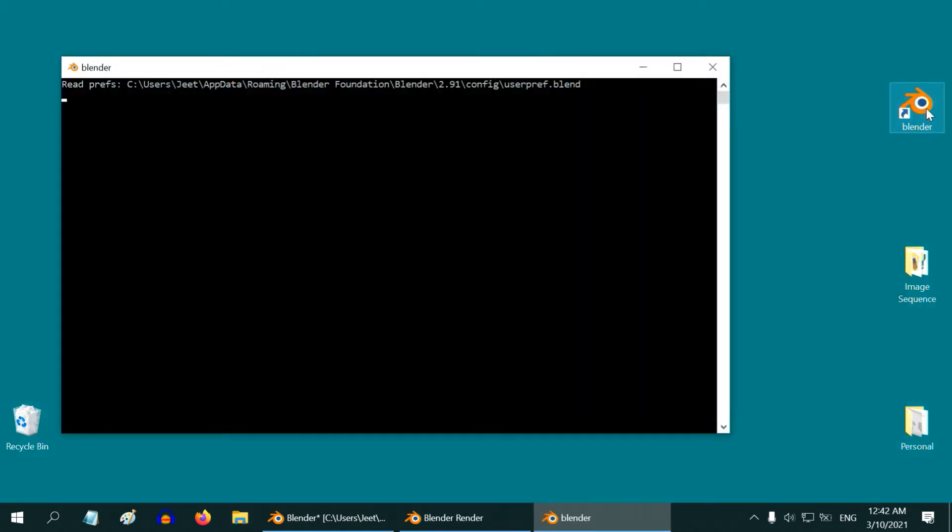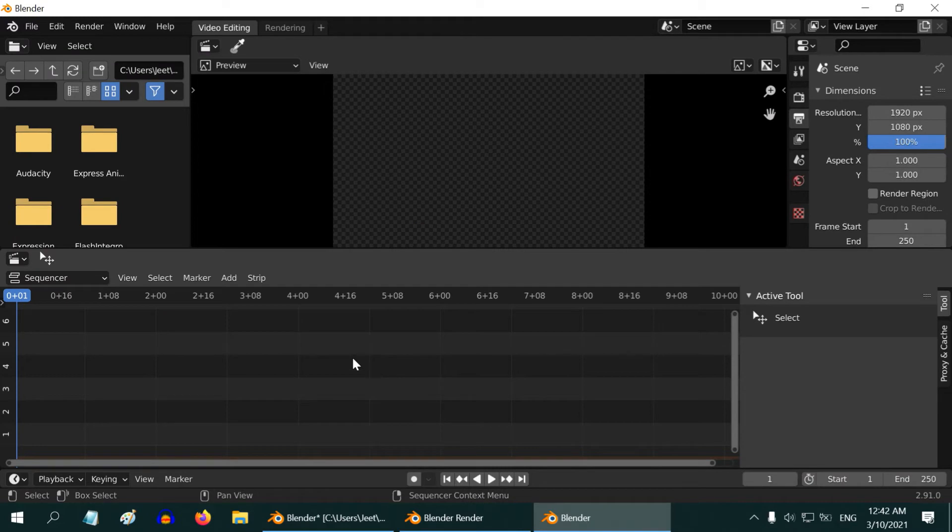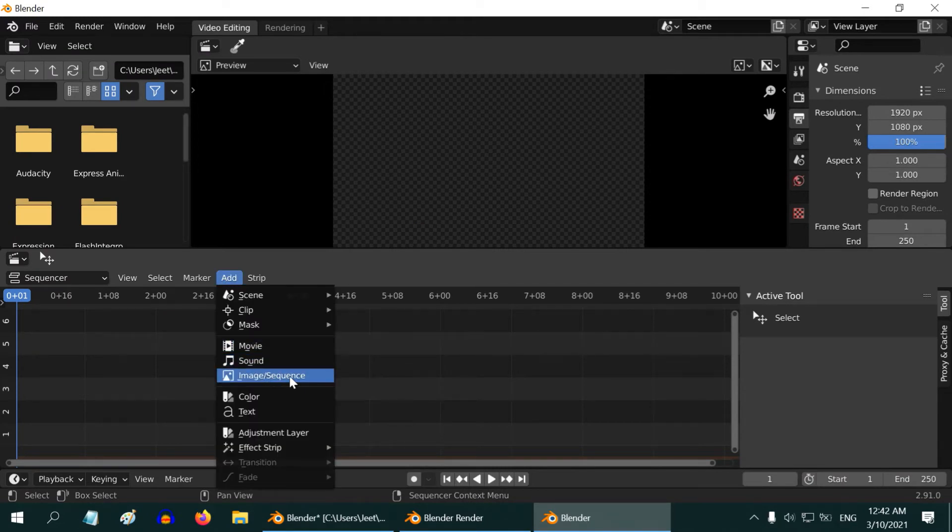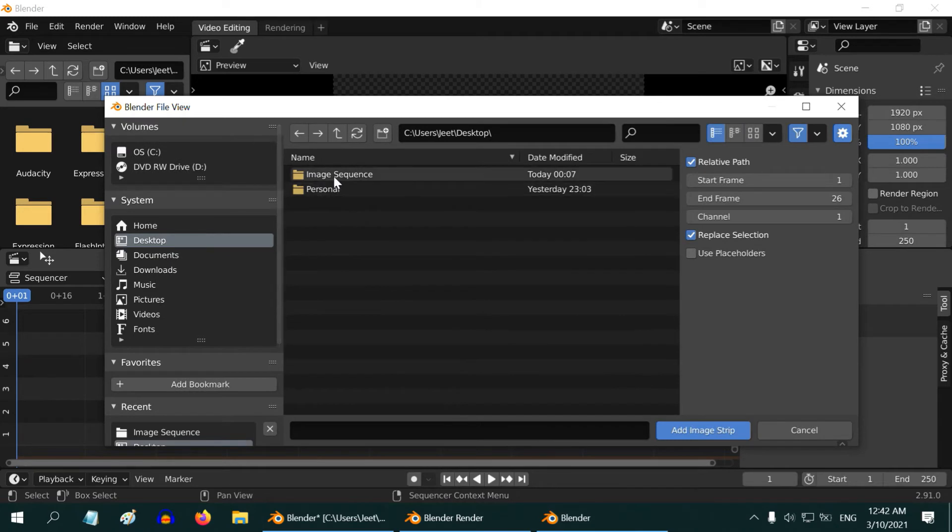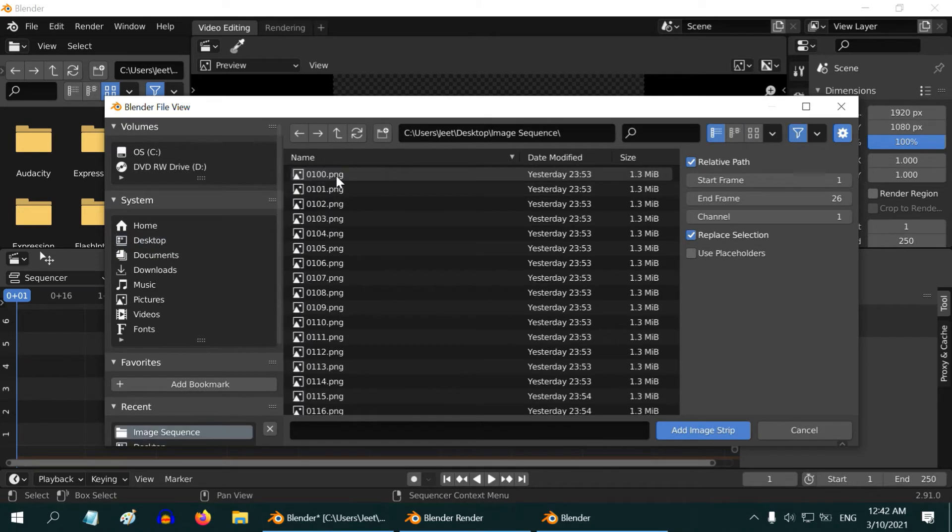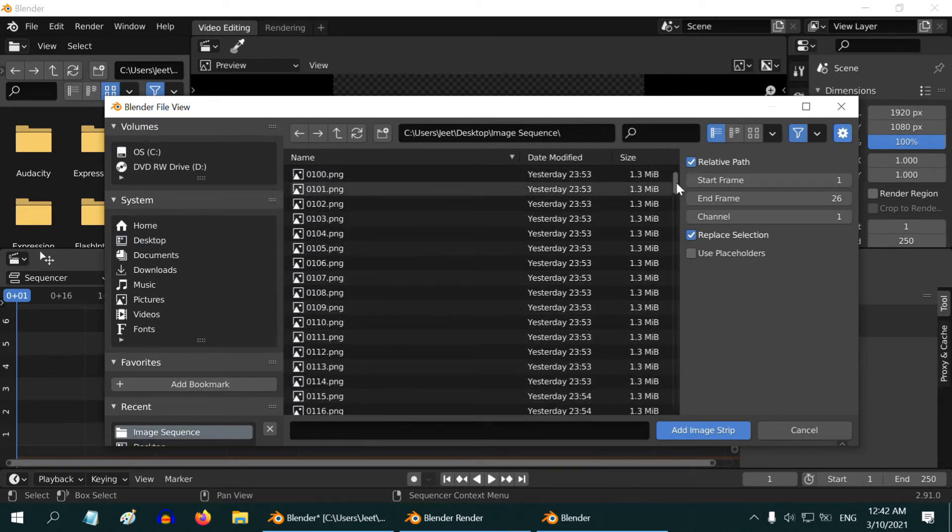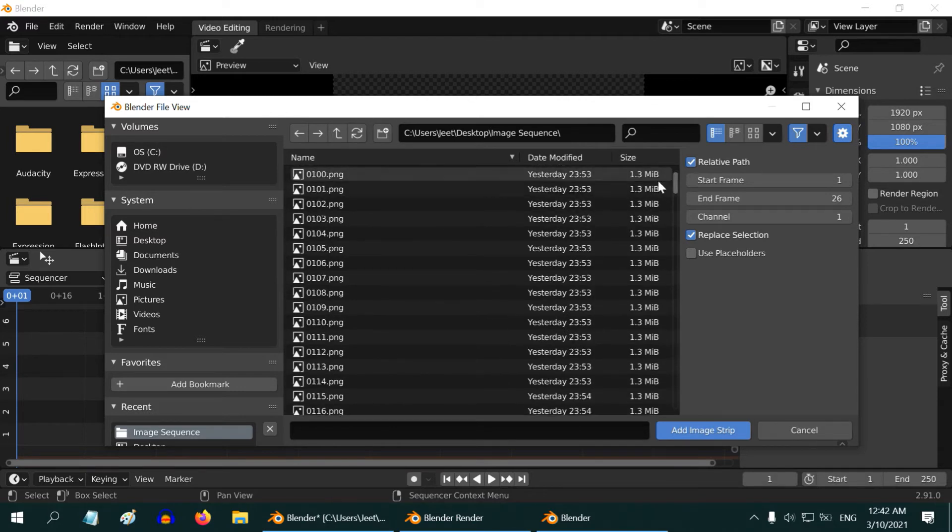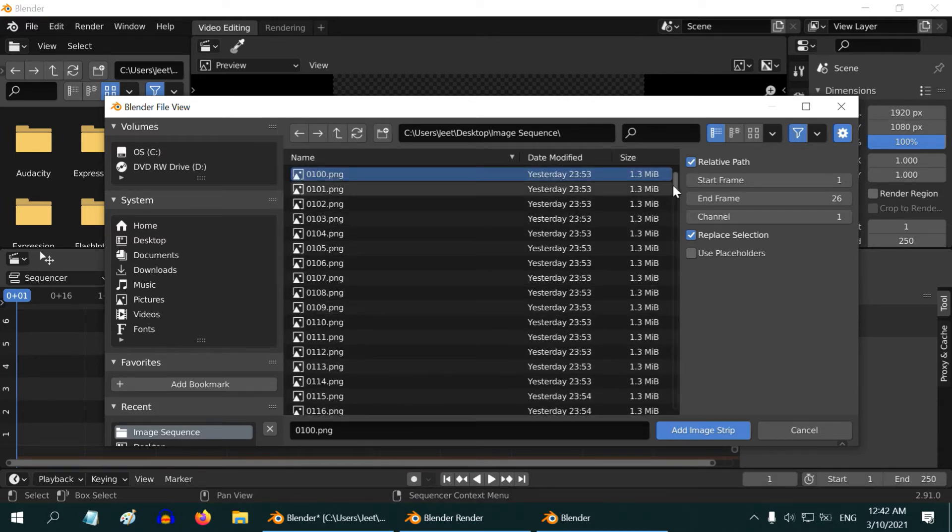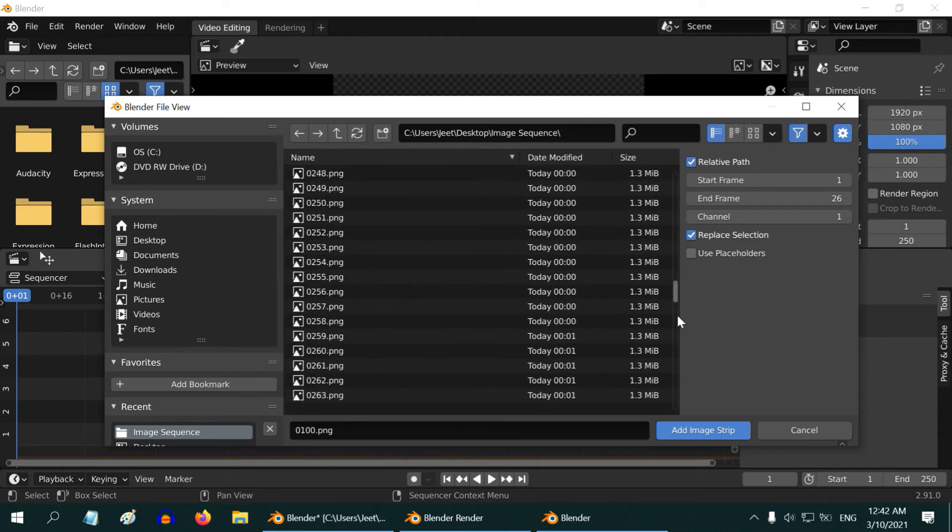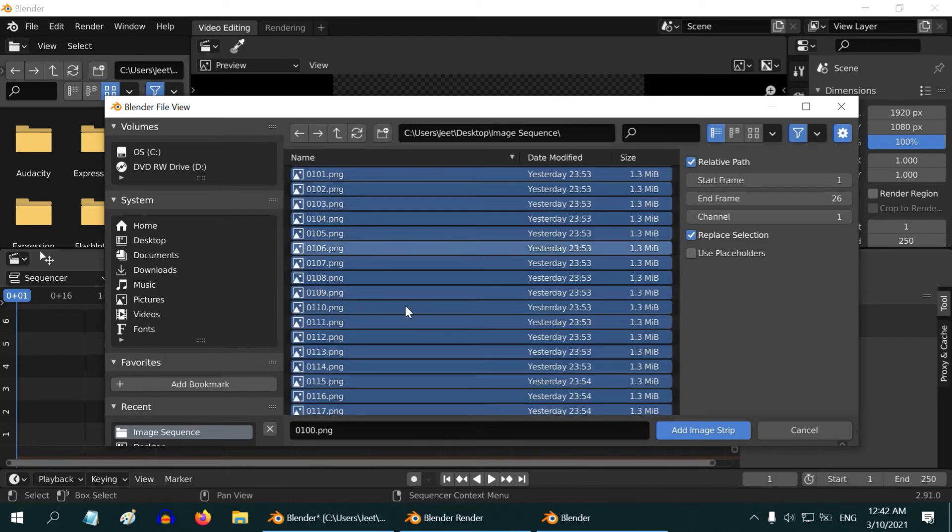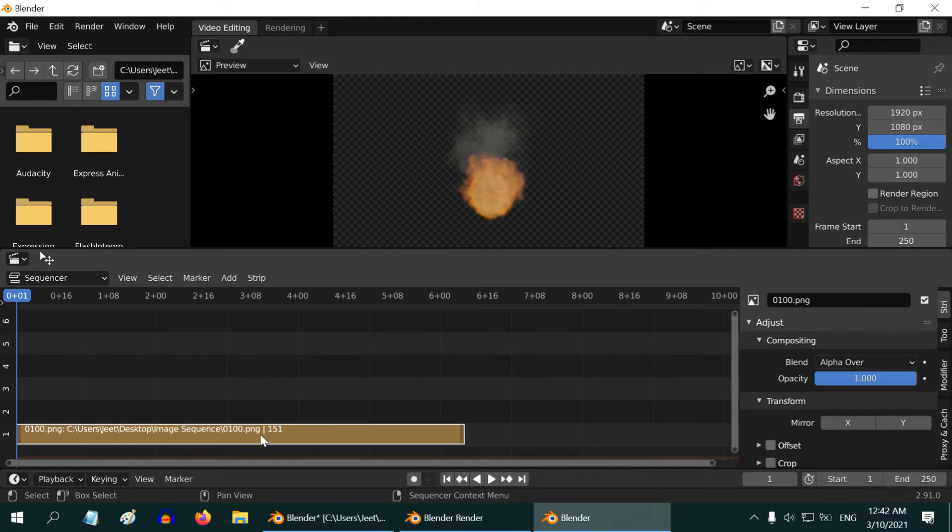Open another instance of Blender and select the video editor option. We will complete the rest of the job here. Go to add, image sequence, then go to our output folder. So we will go from 100 to say 250.